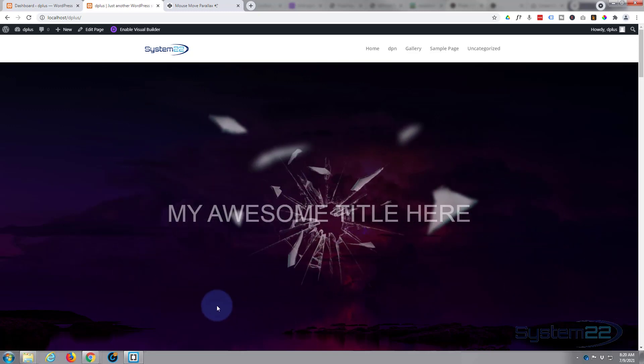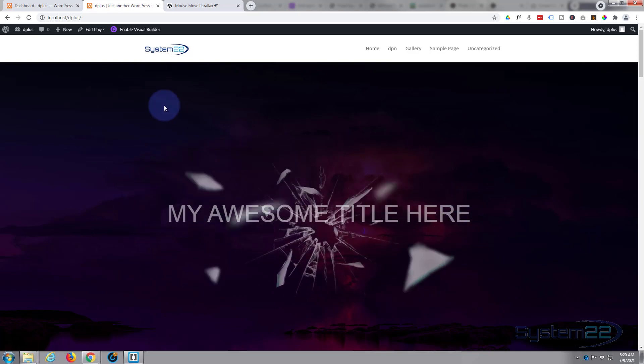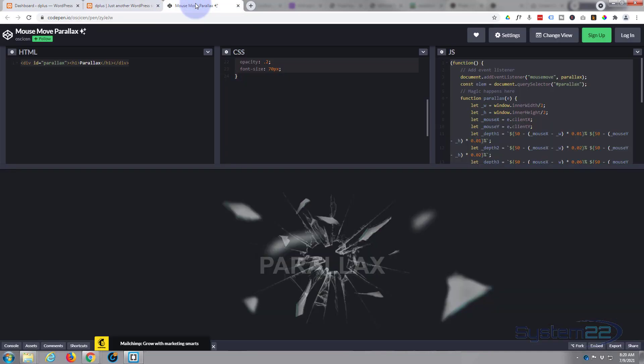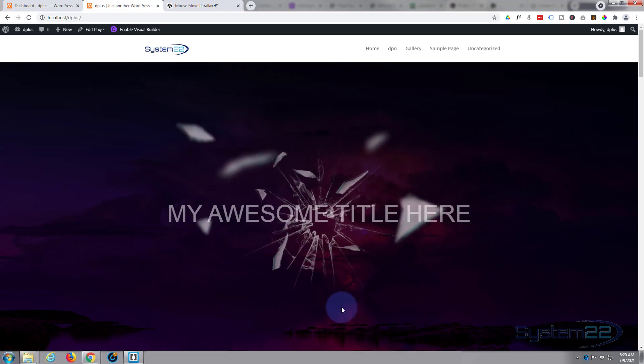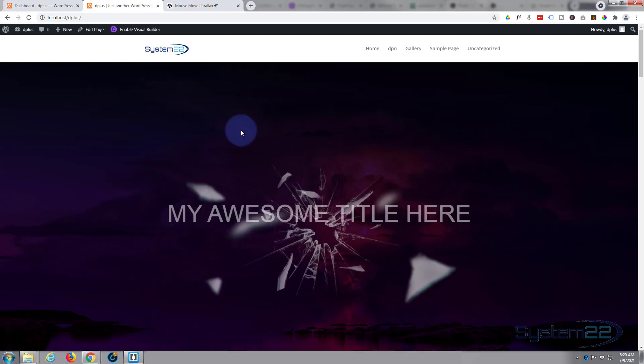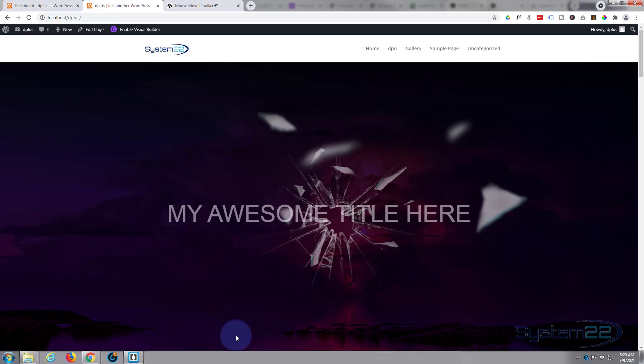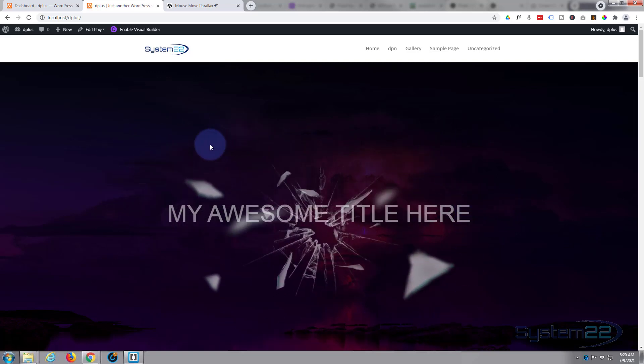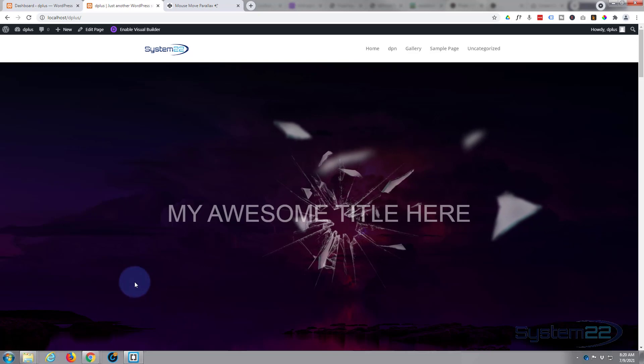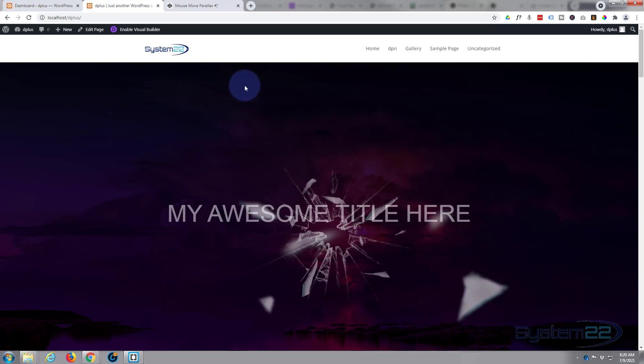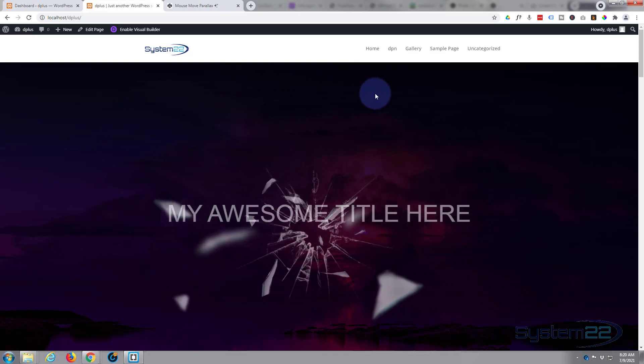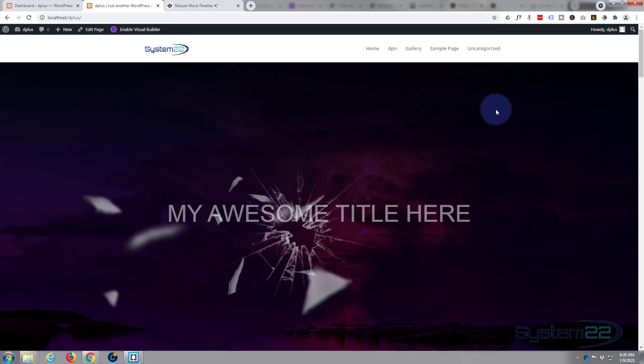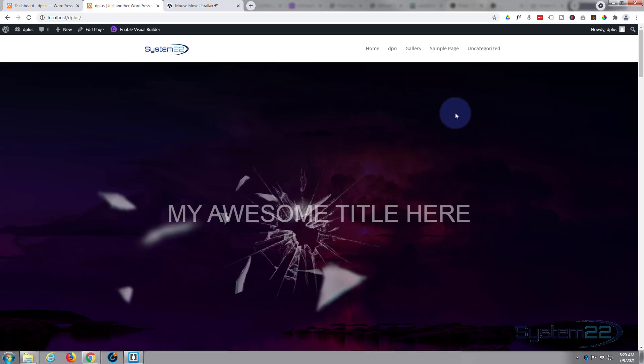Thanks goes to Osiscan, again if I said that wrong I apologize. I hope you've enjoyed this today and found it useful. If you have, please give it a thumbs up, ring the bell, comment, share and subscribe to our YouTube channel. Once again this has been Jamie with System 22 and Web Design and Tech Tips. Thanks for watching, have a great day.